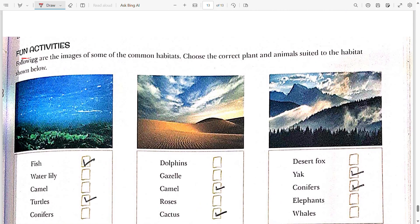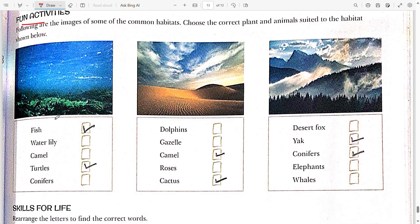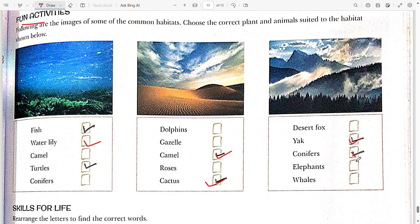Now the fun activity — choose the correct plant and animal suitable to the habitats shown. The first image shows an aquatic habitat, where fish, turtles, and water lilies can live. The second is a desert habitat, where camel and cactus are found. The third is the polar habitat, where yak and conifers can live.